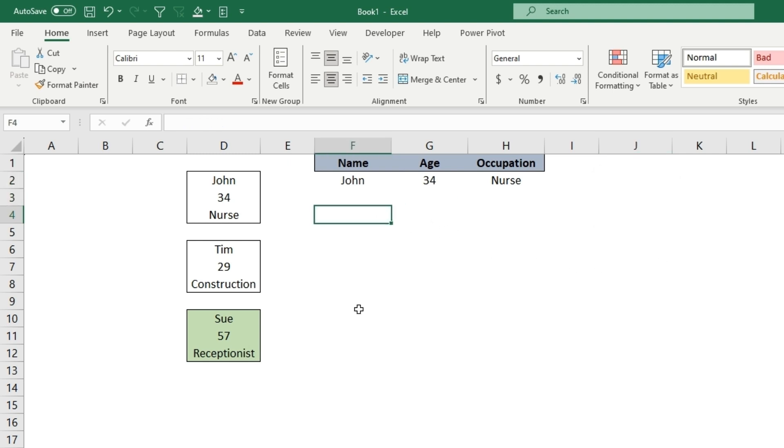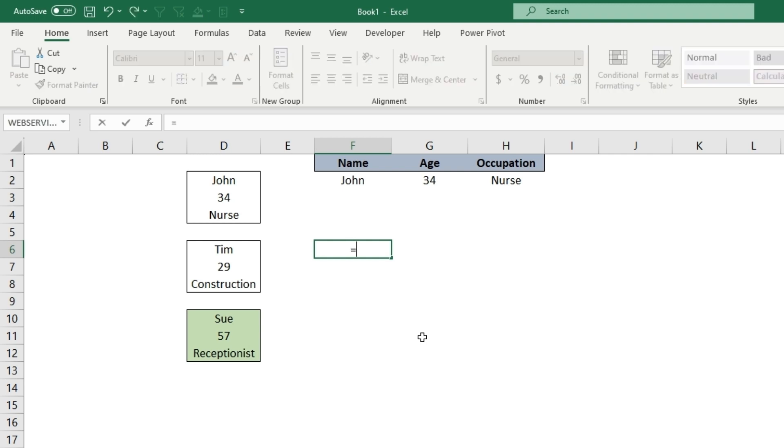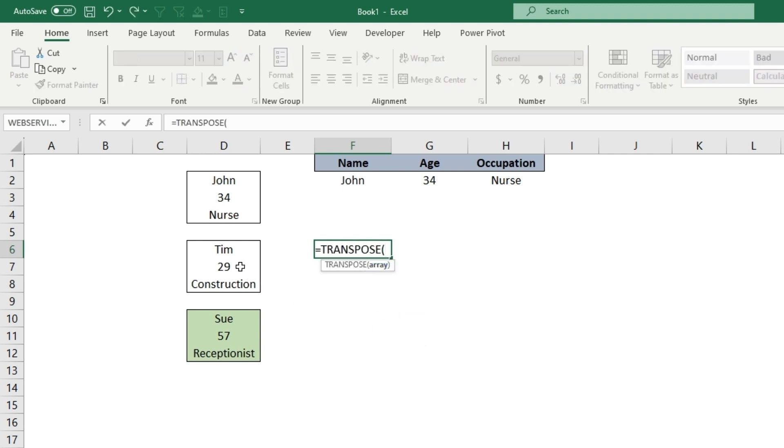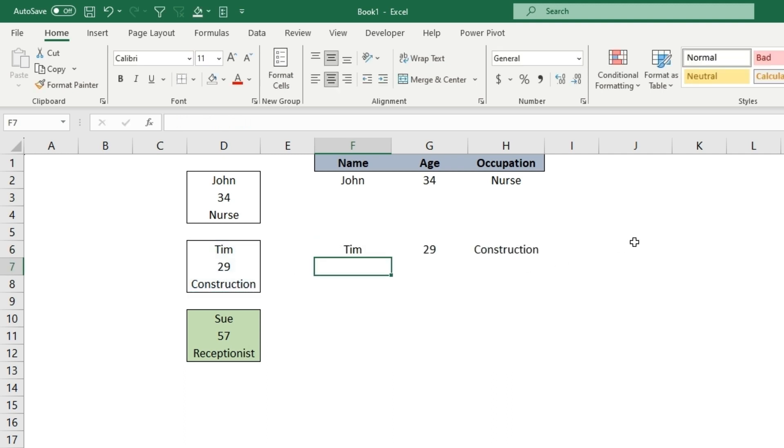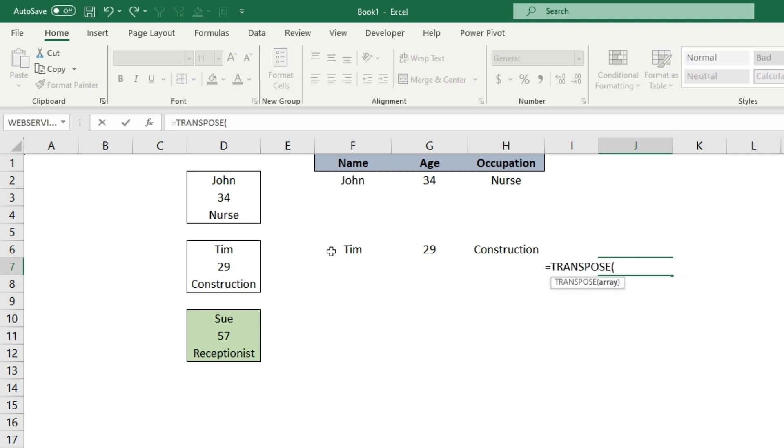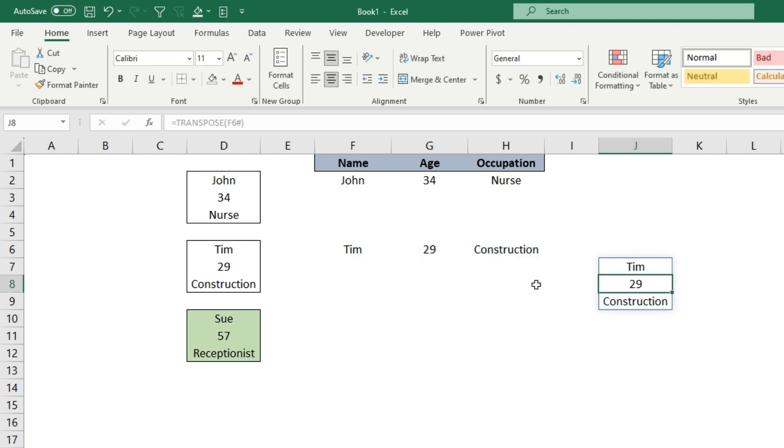There's another quick function. You can type equal TRANSPOSE and just grab data that is in a column, hit enter. It automatically detects that it's a column not a row. If you do the opposite, TRANSPOSE data that's in a row, it will automatically go to a column.